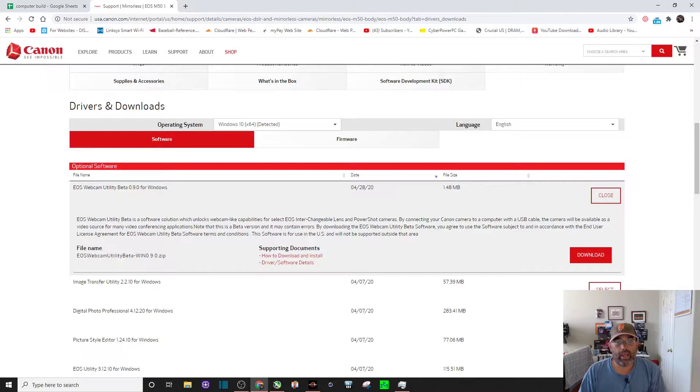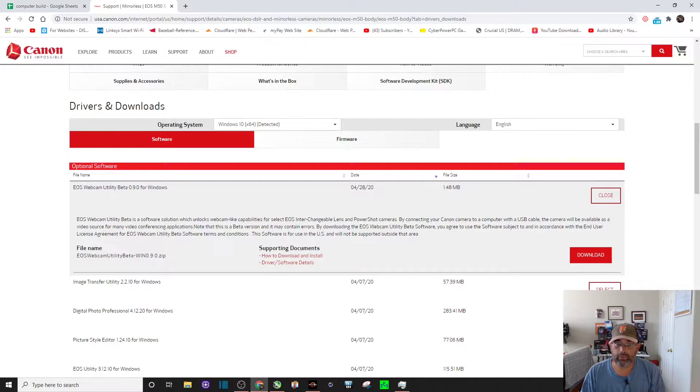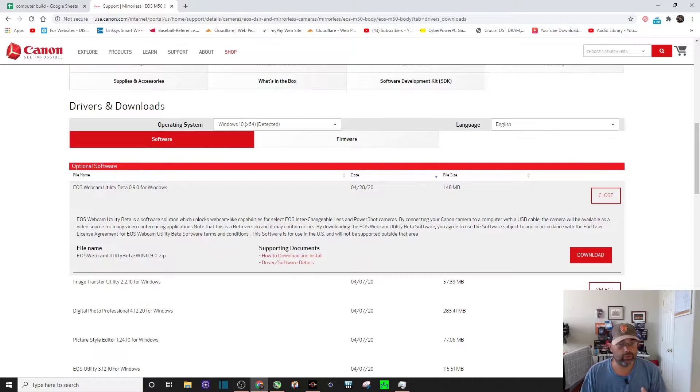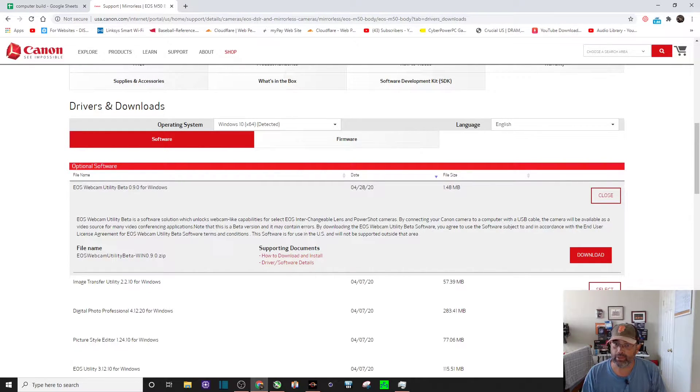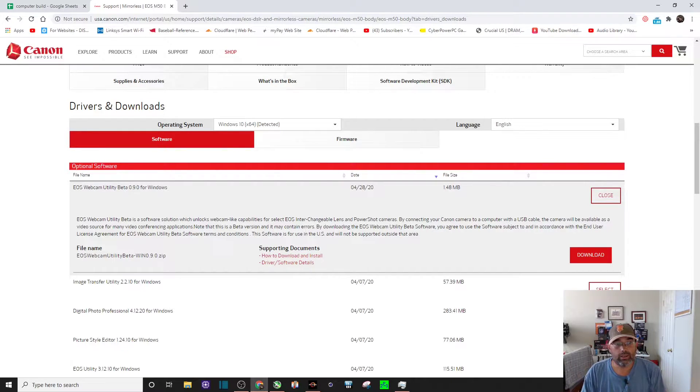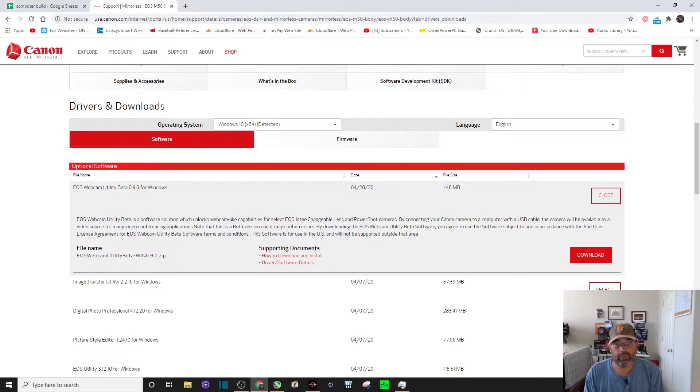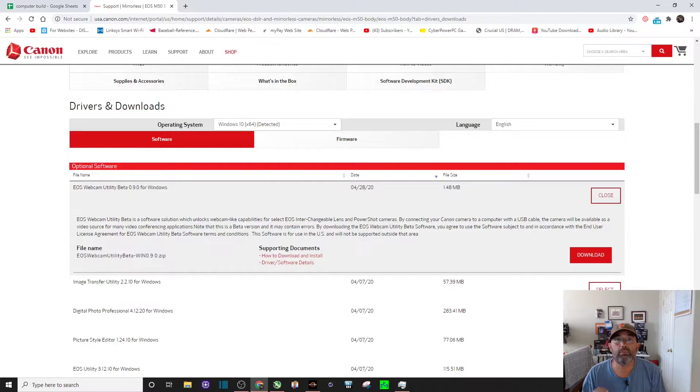So once you've done that, it's in your computer. It's not an application that you're going to start up every time you want to use this through OBS Studio software or any other streaming platform. It's just in your computer and now you're going to have to go, for example, we're going to go to OBS Studio and I'll show you how that works, but it should be pretty simple with all the other streaming platforms.